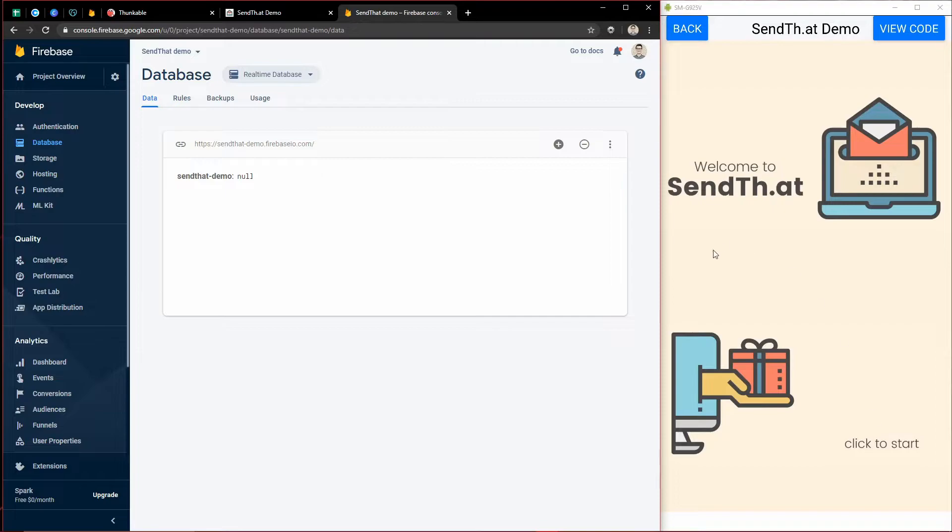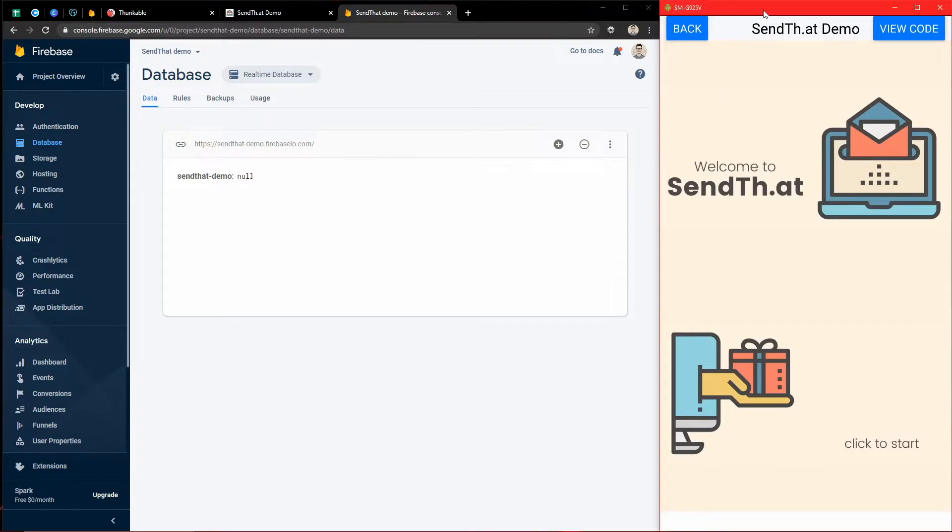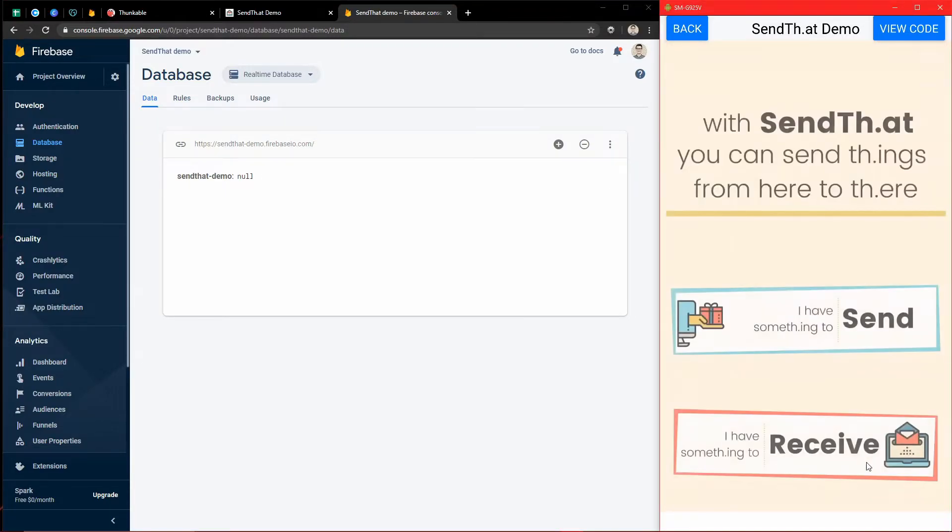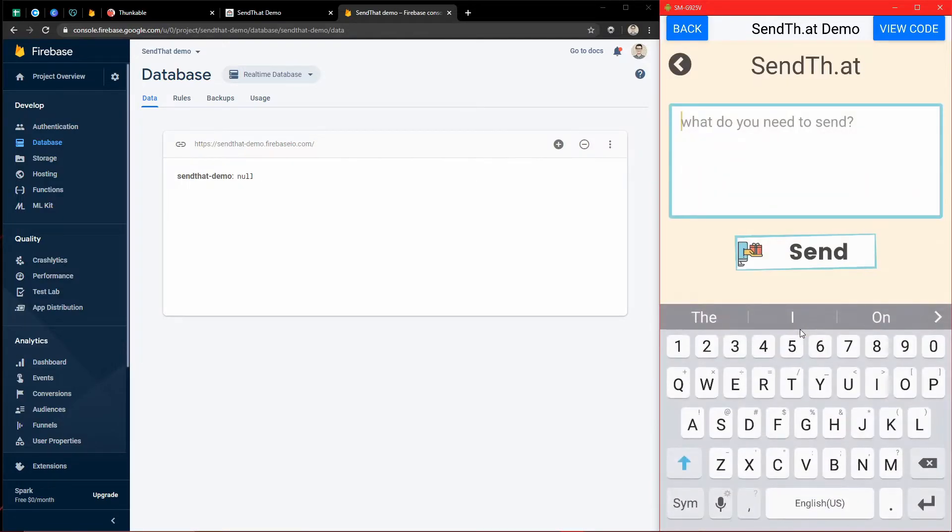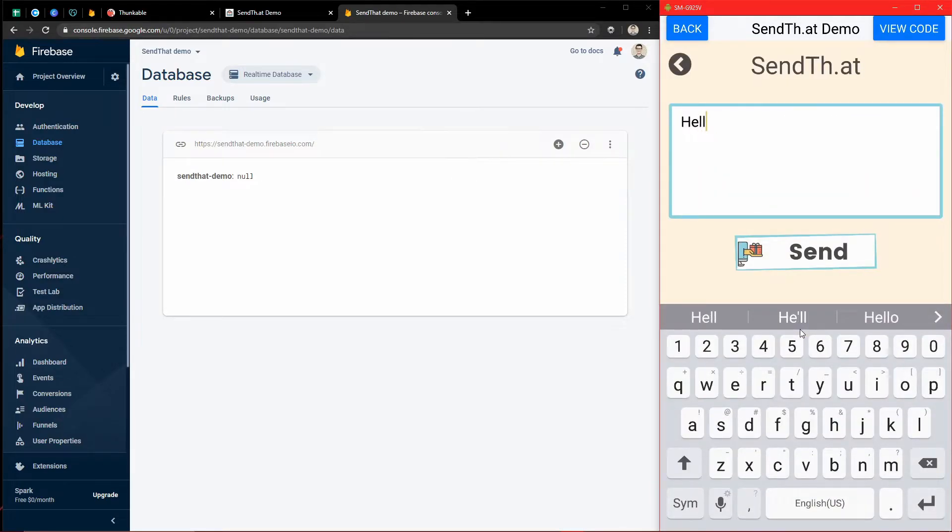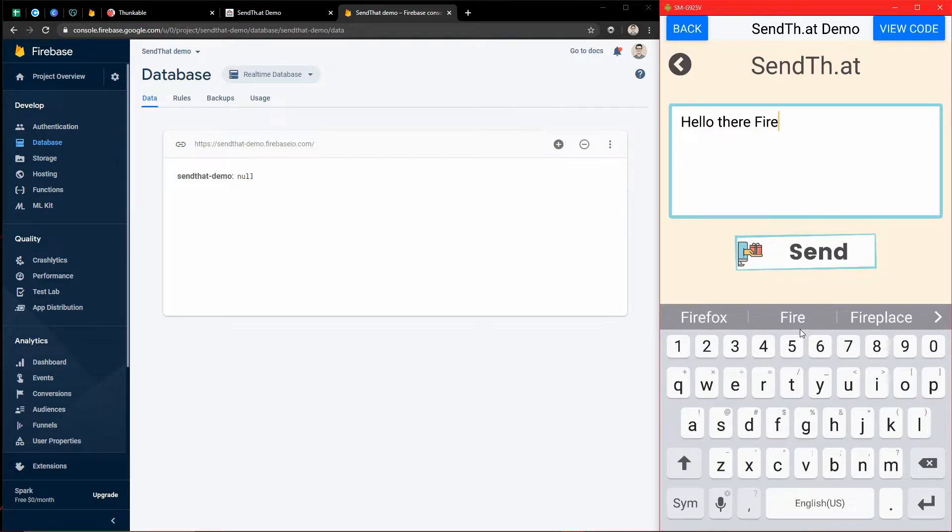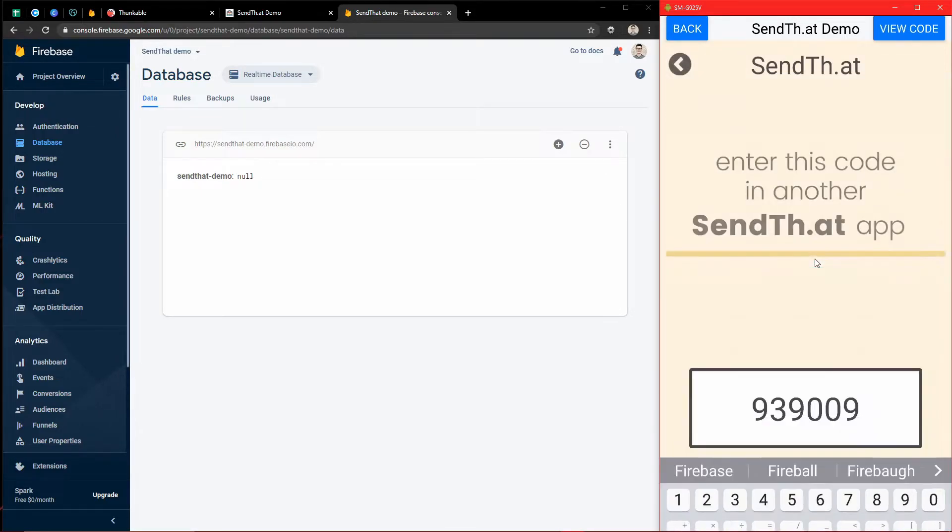So I'm going to come to my demo app over here, and I'll click to start. And now I can send something. We'll just say, hello there, Firebase, and press send.